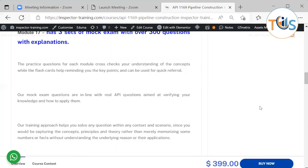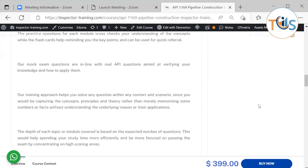The practice questions for each module cross-check your understanding of the concepts, while the flashcards help remind you of the key points and can be used for quick referral. Our mock exam questions are in line with real API questions, aimed at verifying your knowledge and how to apply them. Our training approach helps you solve any question in any context and scenario since you would be capturing the concepts, principles, and theory.